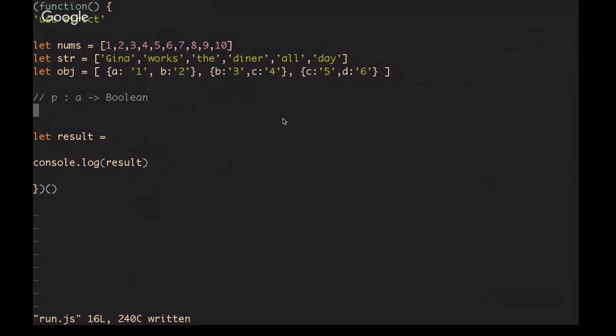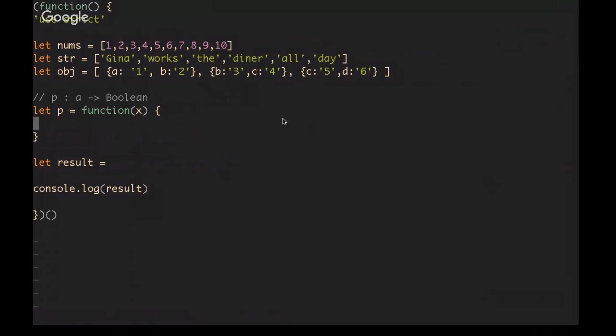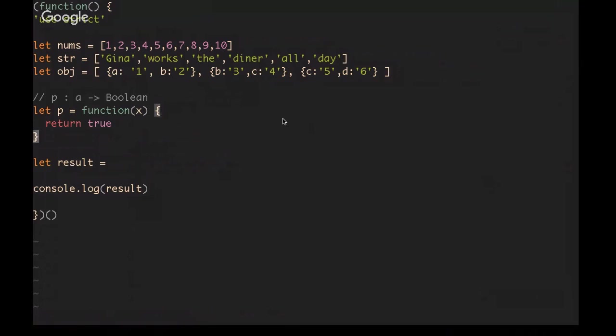If we were to write one of the two simplest possible predicate functions, we're gonna call it P just to keep it easy, P for predicate. We would create a function that takes one value, and its return value would be true. That would be one of the two. Obviously the other easiest one would be returning just false, the two different boolean values without doing any evaluation of the actual value of X.